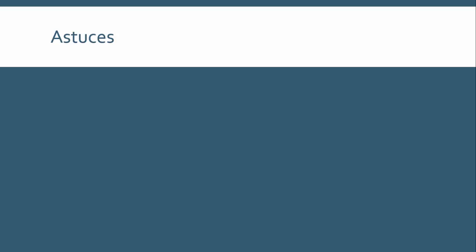So I have a few pieces of advice here, some astuces, some tips. So first of all, n'essayez pas de comprendre chaque mot. Don't try to understand every single word. A lot of people will watch things, they'll listen to things, and they'll say, oh, I didn't understand this word here. And I didn't understand exactly what was said here. You don't need to. If you understand all those pieces of information that I just went through, or the basic idea, you don't need to know what every word means. Trust me, it will get easier, and eventually, you will just understand all the words that are being said, and you won't even think about it.